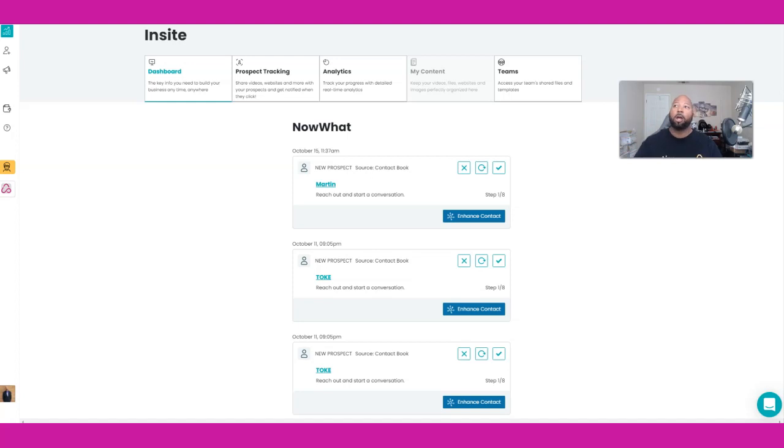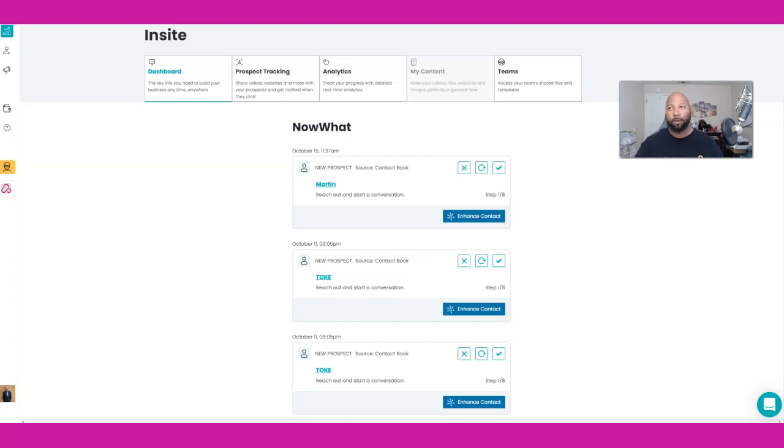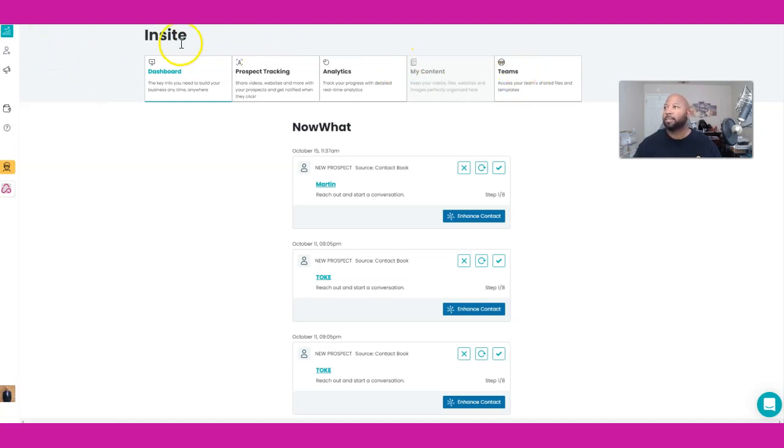You see that we are actually inside the NowSite platform and I'm going to show you guys how to access that and show you what I'm talking about. We're going to go over to Teams. We're actually in the Insite section, we'll go over to Teams.